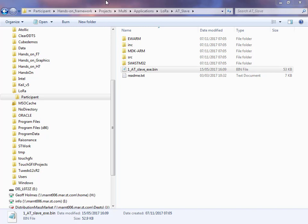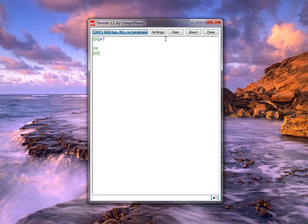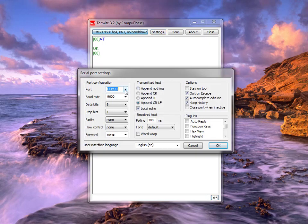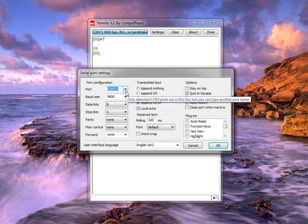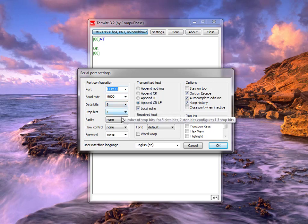Next we need to launch our terminal window and find out what COM port our board has appeared on. For me it has appeared as COM 71. We need to set our baud rate to 9600.